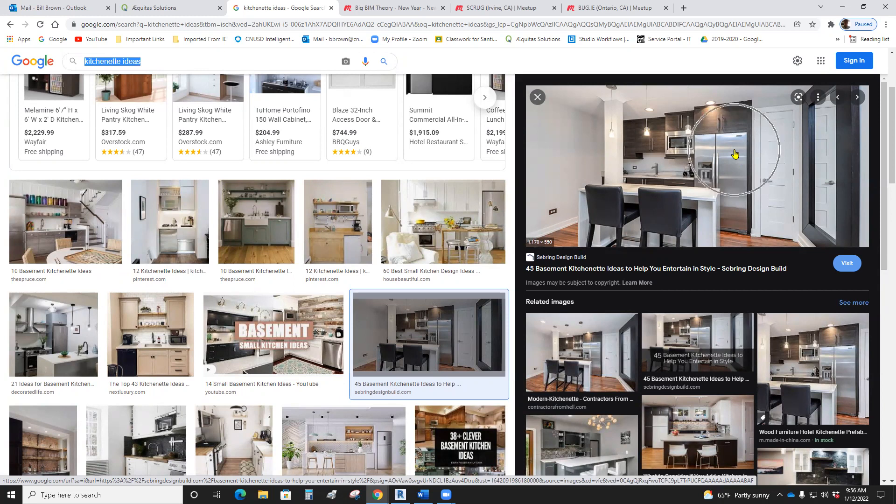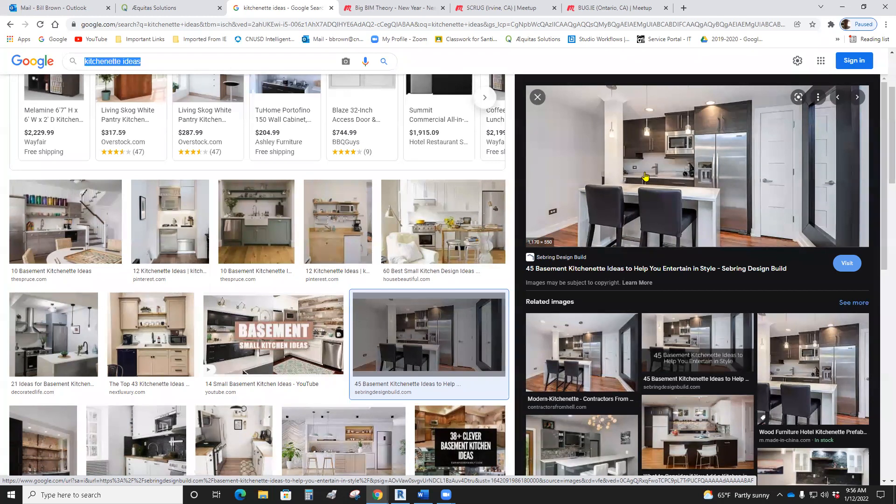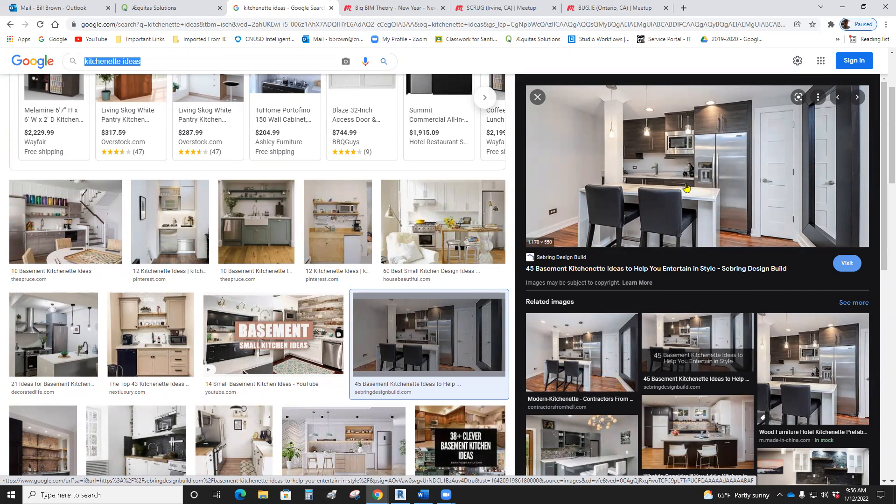Generally, you can have a refrigerator. Usually, it's a smaller one, not the gigantic one like you guys have. Microwaves are nice. Usually just a simple sink, one sink, not like the double one like you guys have in your kitchen. It's usually just what's called a vegetable sink, and maybe a cooktop. You guys know what a cooktop is?